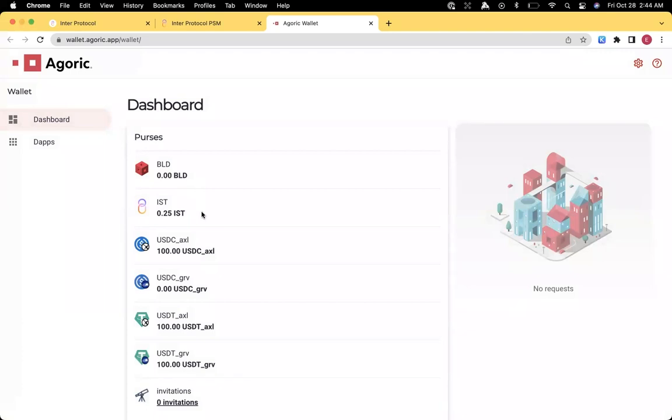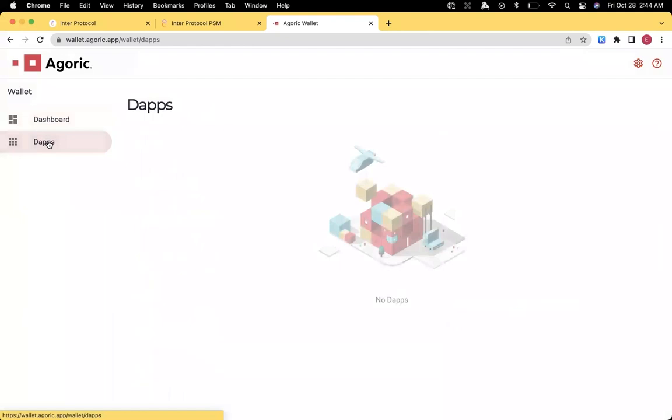We have zero BLD because we spent the 10 BLD on creating the Smart Wallet. We do have 0.25 IST that's a little reward to use as gas fees, as well as some stable tokens that we can use for swapping with IST. However, we don't have the dApp connected yet.